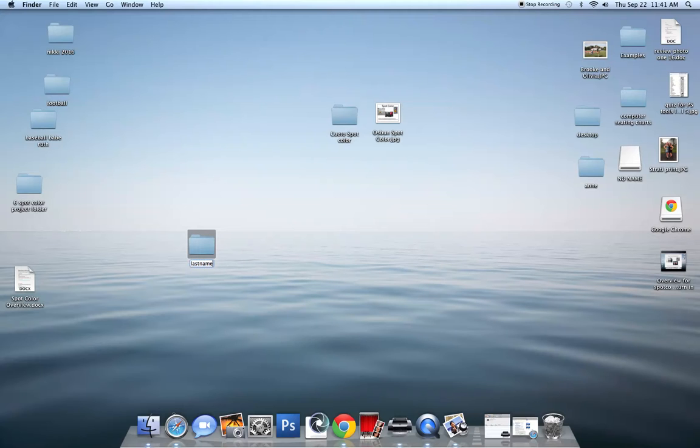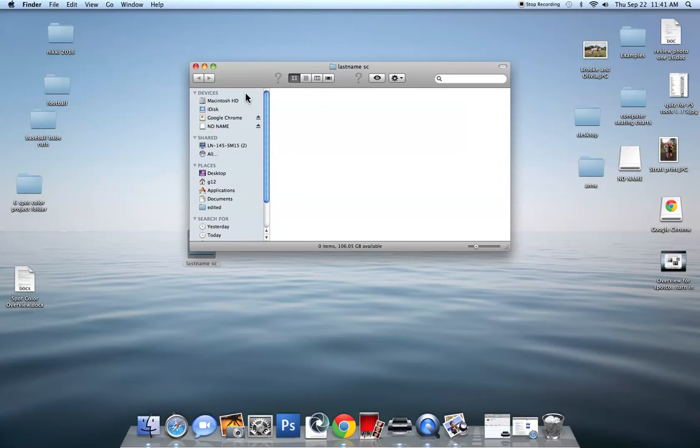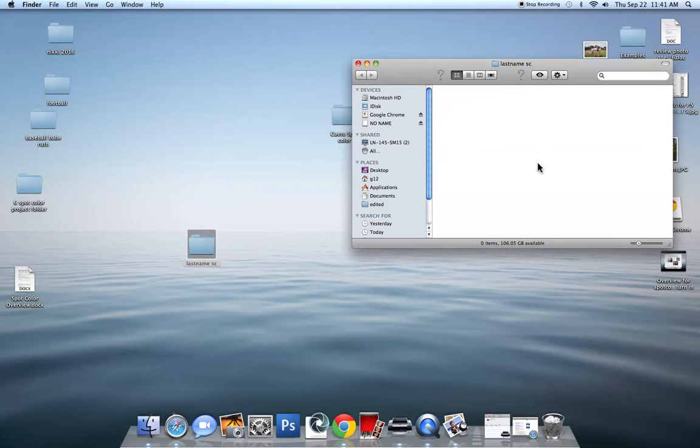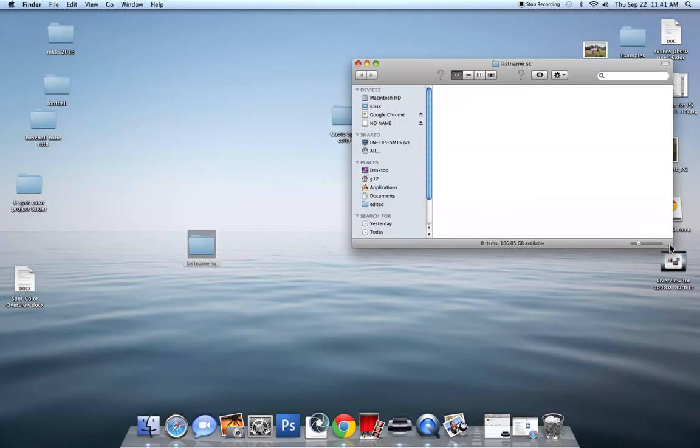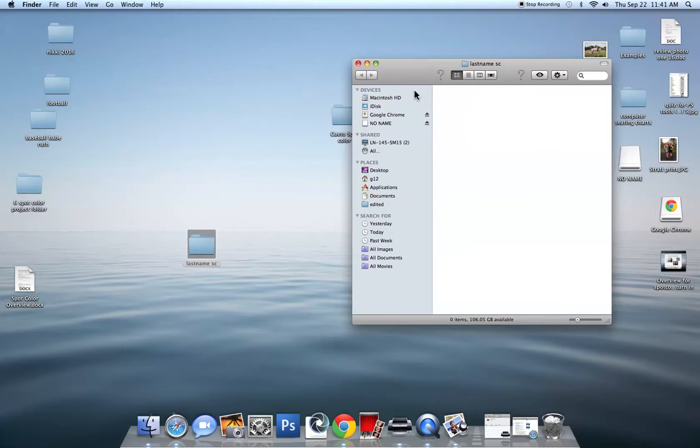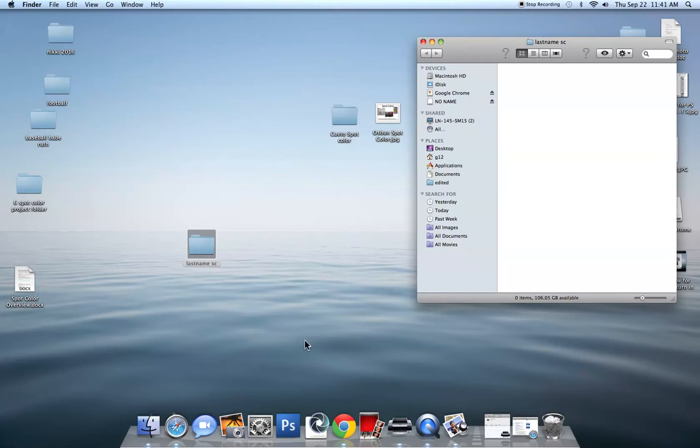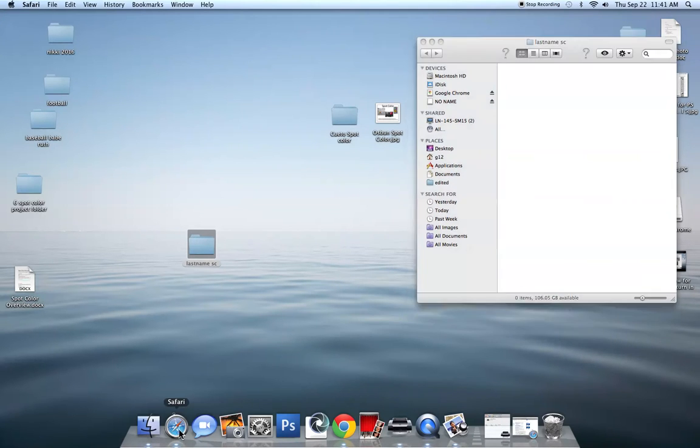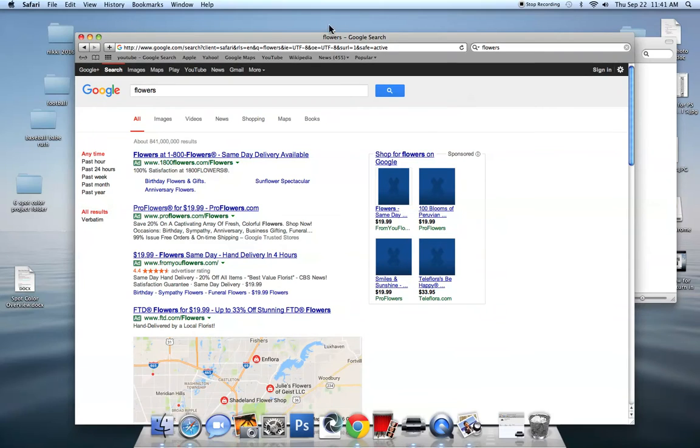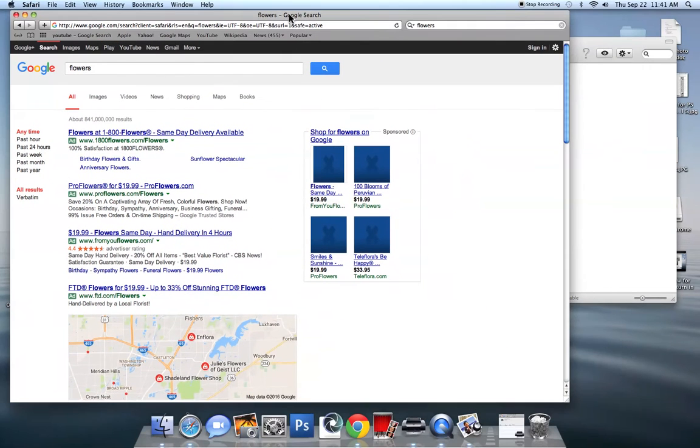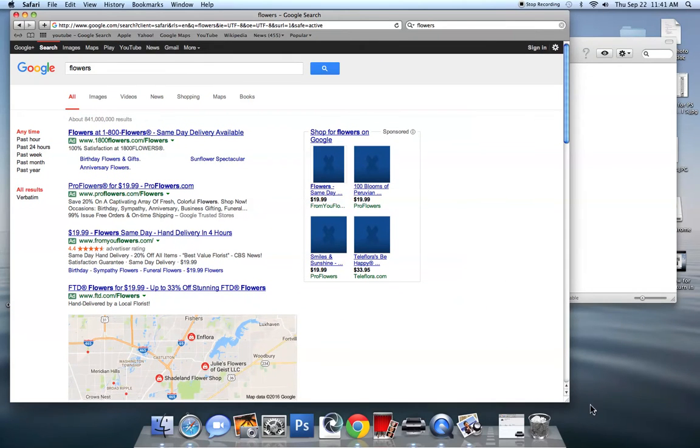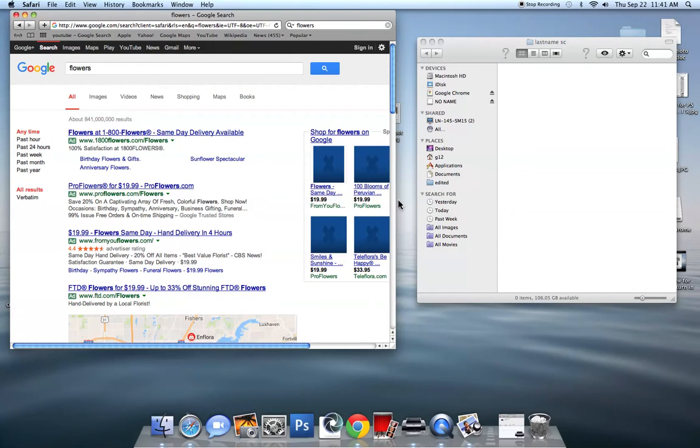get your instructions, go to the computer and make a folder on your desktop. Name it your last name and then SC and open that folder and keep it open to the side. So that when you go into the internet and you get large images, you can then drag those over into the folder.